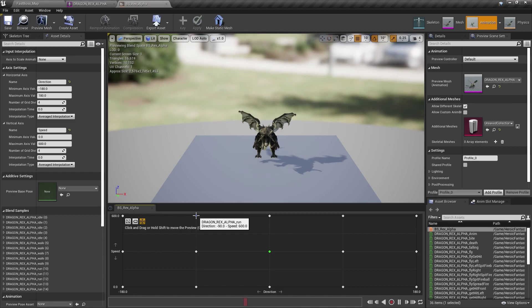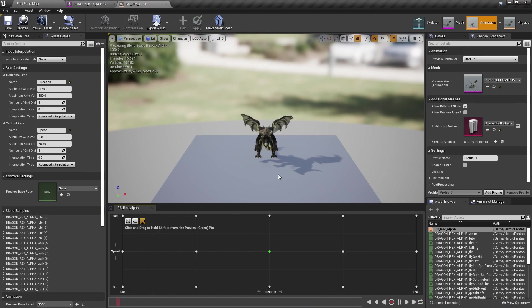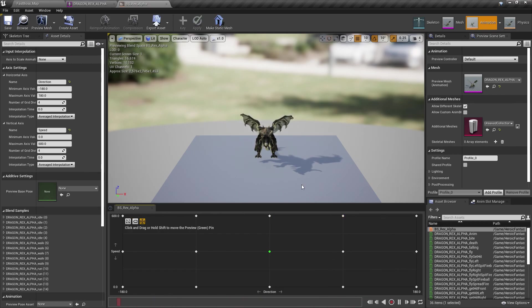Actually, this doesn't have any strafing animations. This only goes one direction, but if you have a character that has strafing animations, it will look like this.